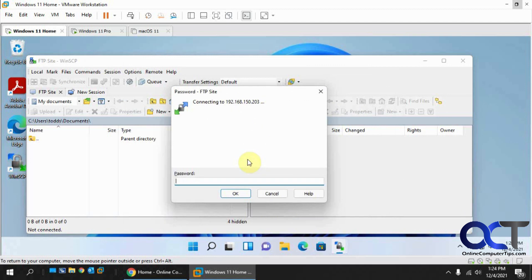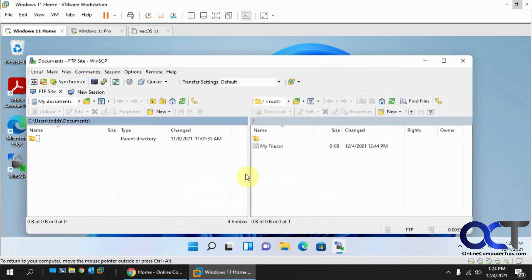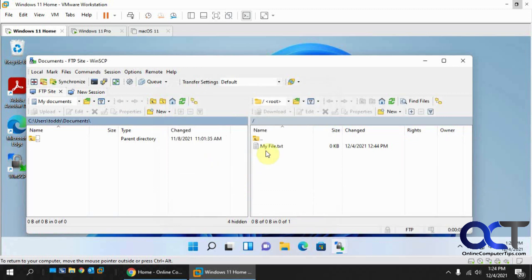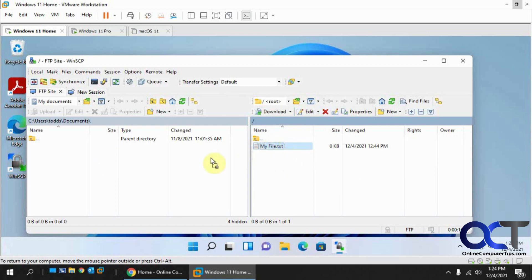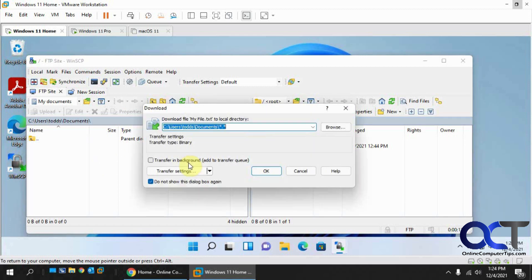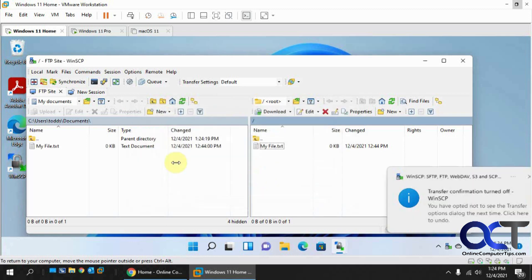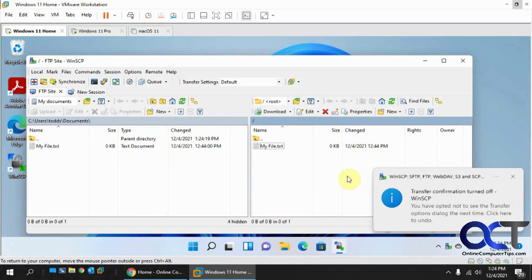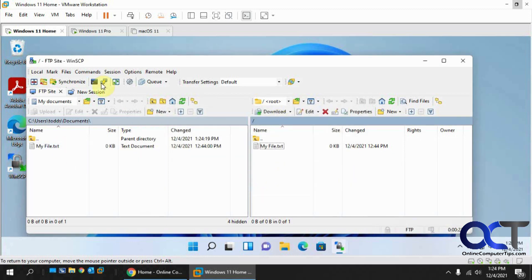Click Login — it connects to the IP address and prompts for the password. Once logged in, you can see the FTP site on the right and your local computer on the left. The test file 'my file' is visible, and you can drag it over to transfer it.